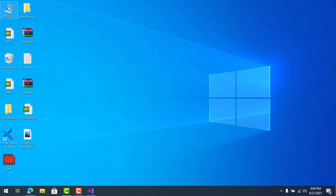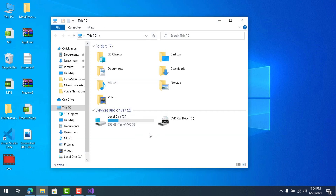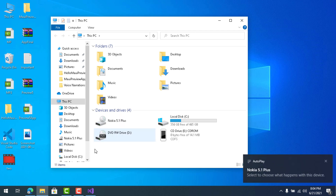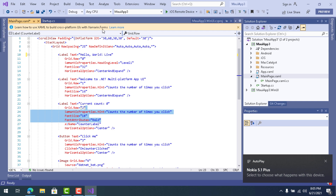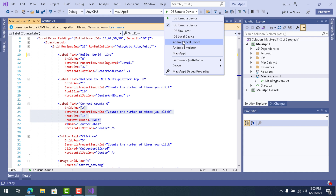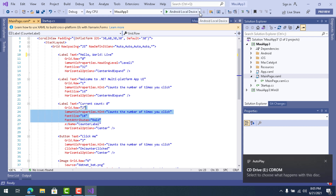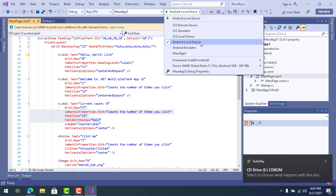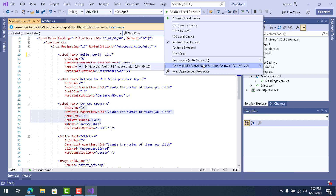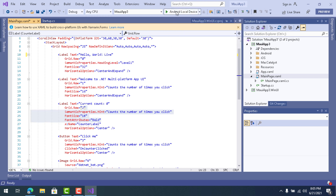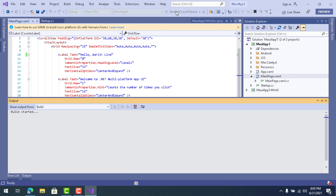To verify that your PC is connected to your Android phone: I'm connecting my Nokia 5.1 Plus now, and you can see it appears as an Android Local Device ready to deploy the .NET MAUI Android project. Go back to the project settings, select Android Local Device, and the device becomes visible and selected.